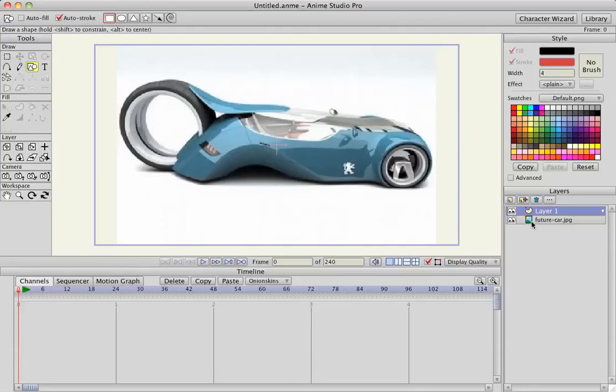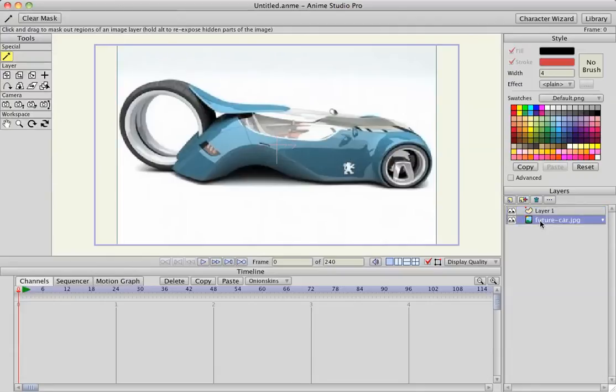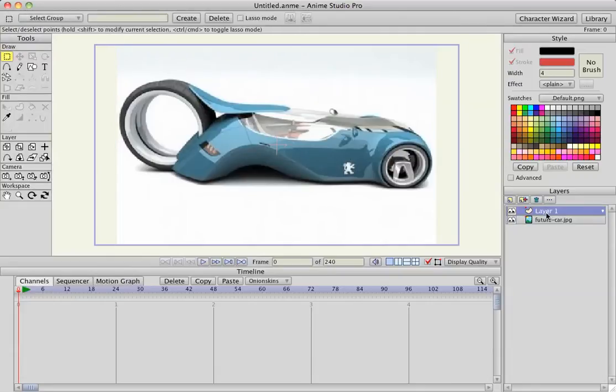I have a picture of a car here, kind of like a Tron cycle, and then I have an empty vector layer above it.